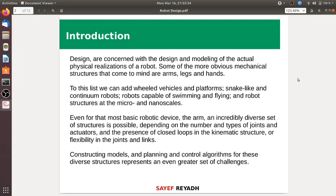To this list, we can add wheeled vehicles, platforms like snake-like and continuum robots, robots capable of swimming, flying, robot structures at micro and nano scales. Even for the most basic robotic device, the arm, an incredibly diverse set of structures is possible depending on the number and types of joints.